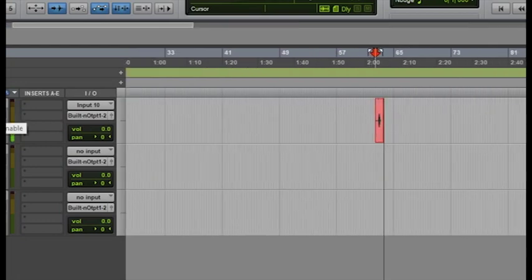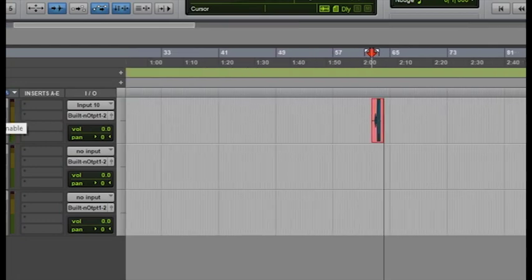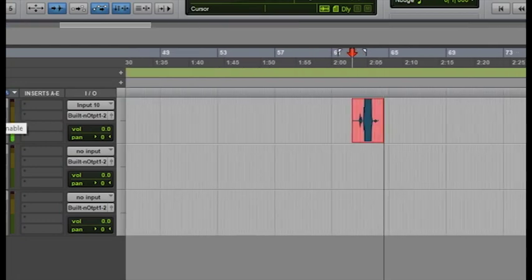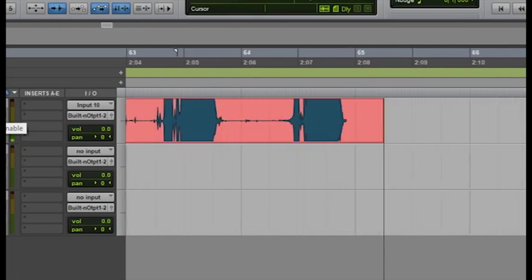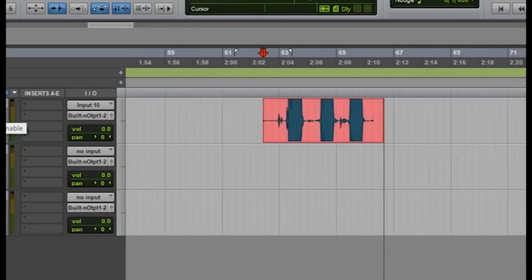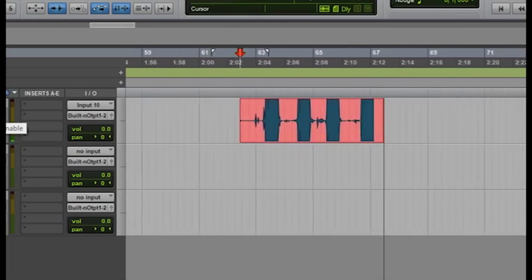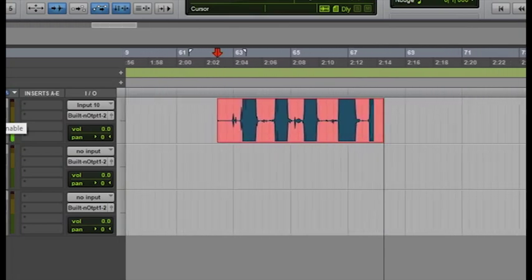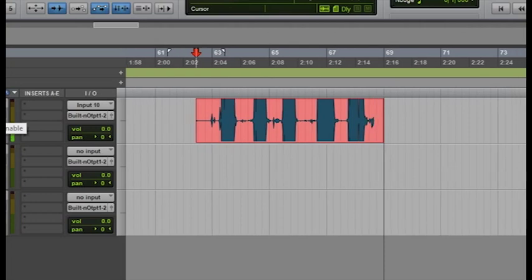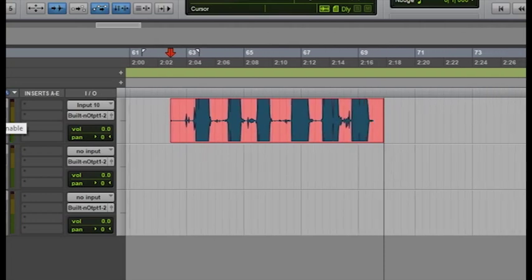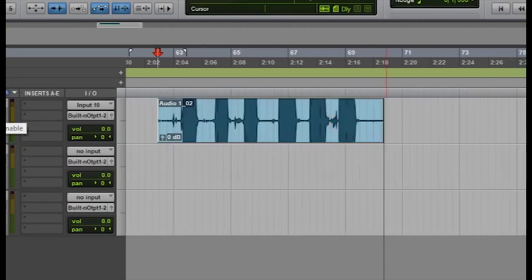Recording, recording, recording with Behringer XR18 using Pro Tools.